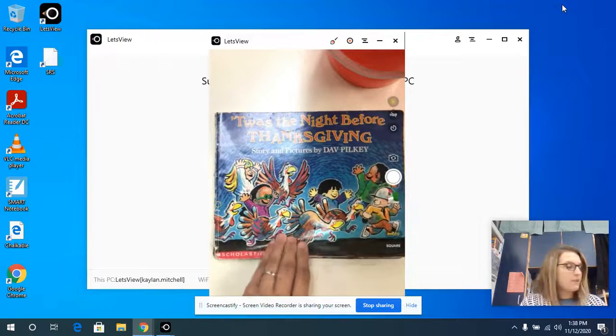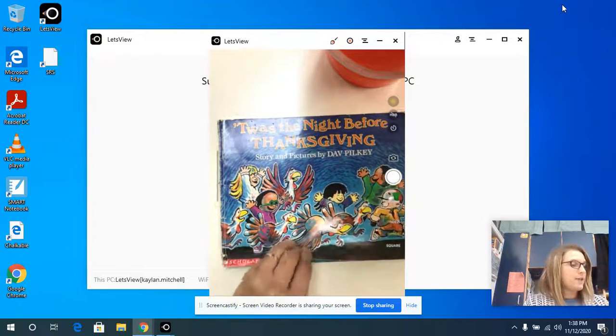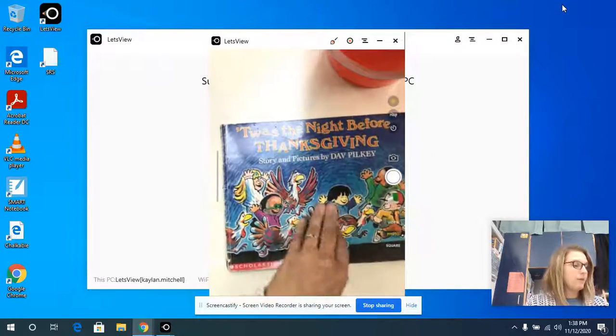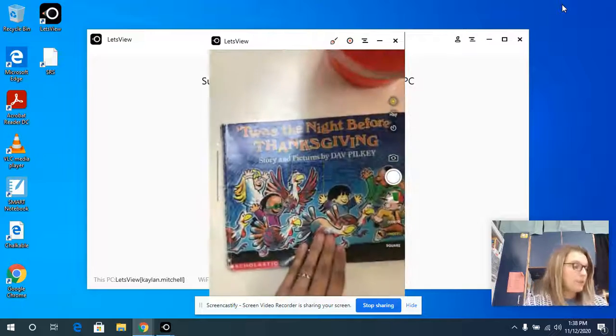T'was the night before Thanksgiving, story and pictures by Dav Hylke.